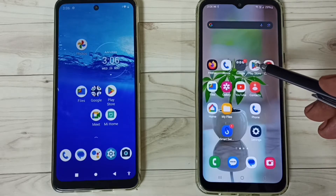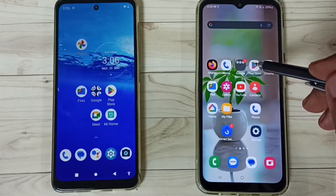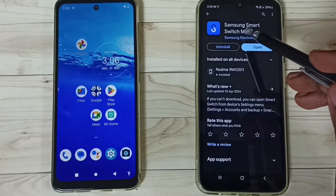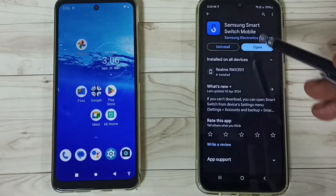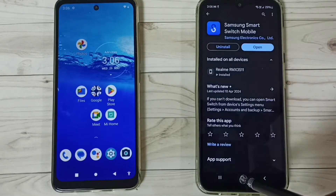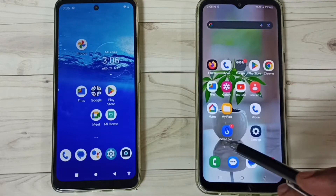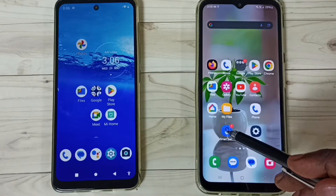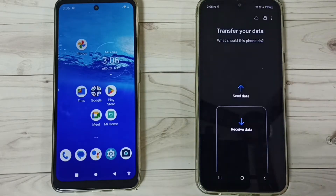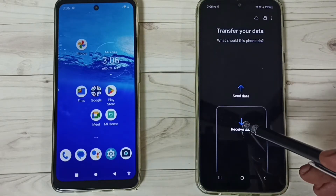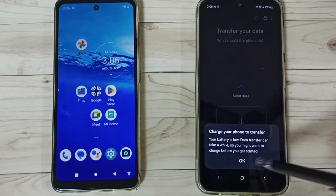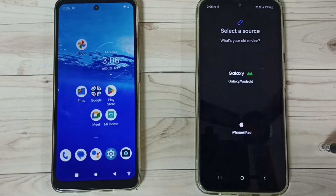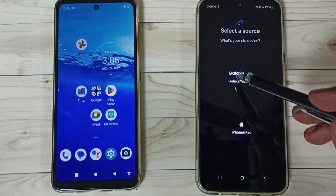First, let me open Google Play Store on this Samsung mobile phone, then install the Samsung Smart Switch Mobile app. I already installed this app. Let me open it — tap on the Smart Switch app icon, tap on Receive Data, tap on OK.